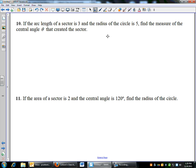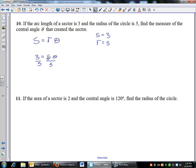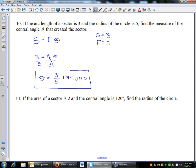Last two problems have the unknowns switched around. Problem 10 involves arc length: the formula is S equals R theta. The arc length S is 3 and the radius R is 5 — find the central angle theta. Plug in: 3 equals 5 theta, divide by 5, and theta equals 3/5. Even though there's no pi in the answer, it is still a radian measure. The absence of pi doesn't mean we're not in radians.